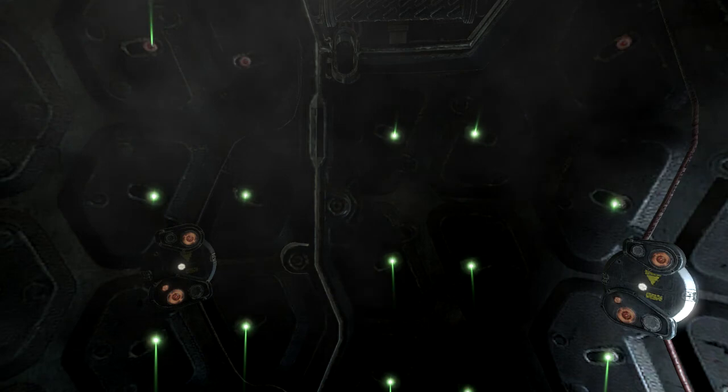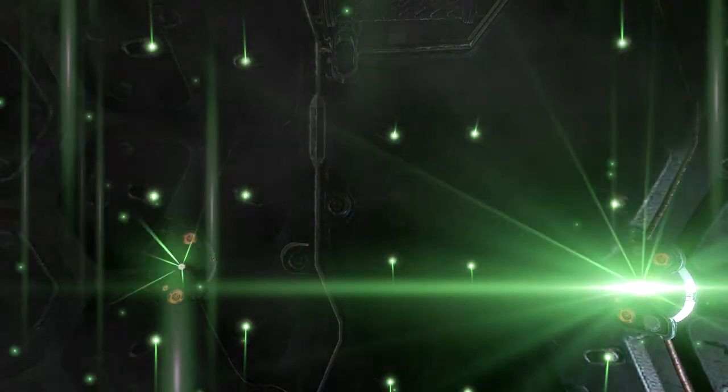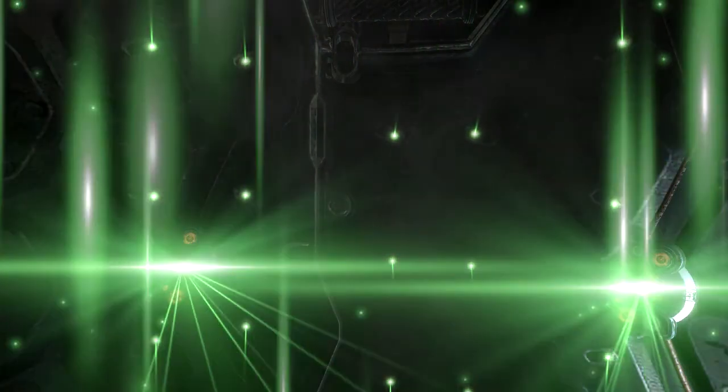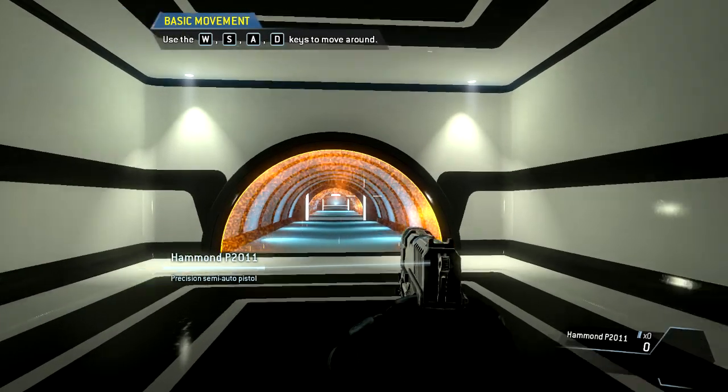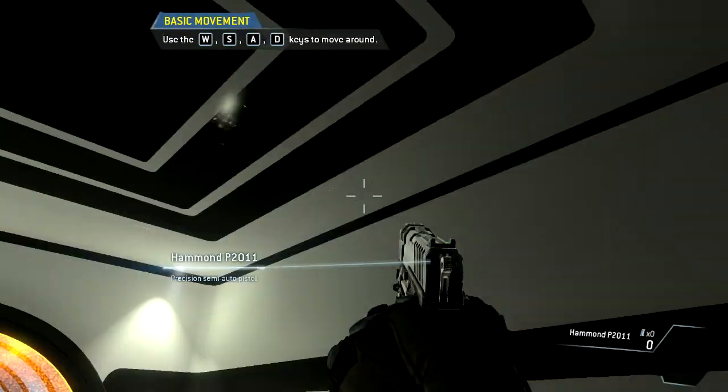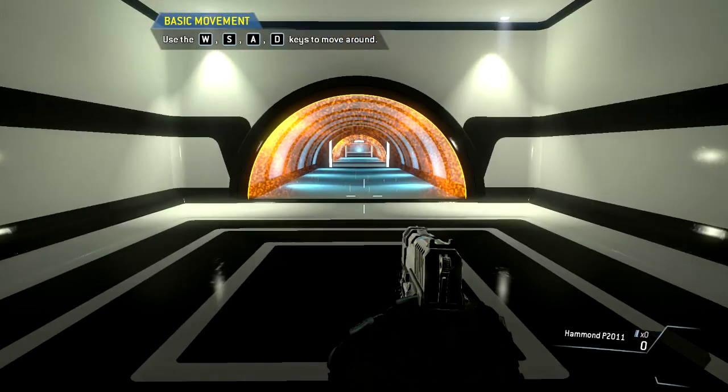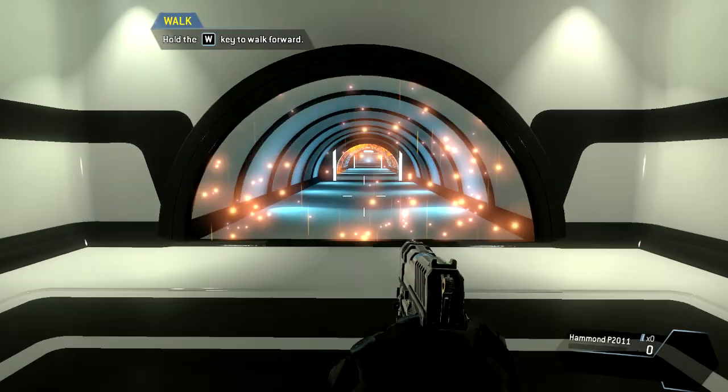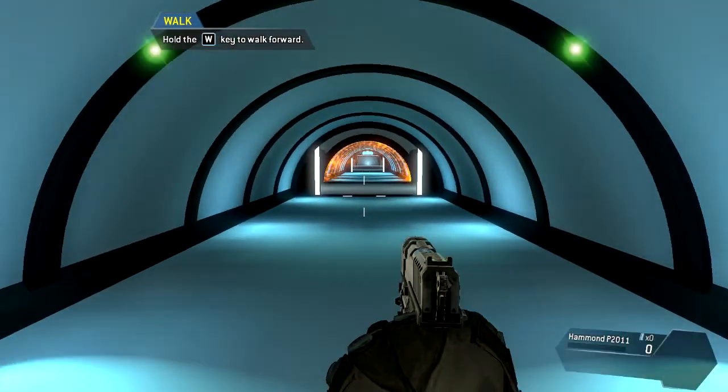Simulator initializing. You are free to move around the simulation. Please walk through the tunnel in front of you.